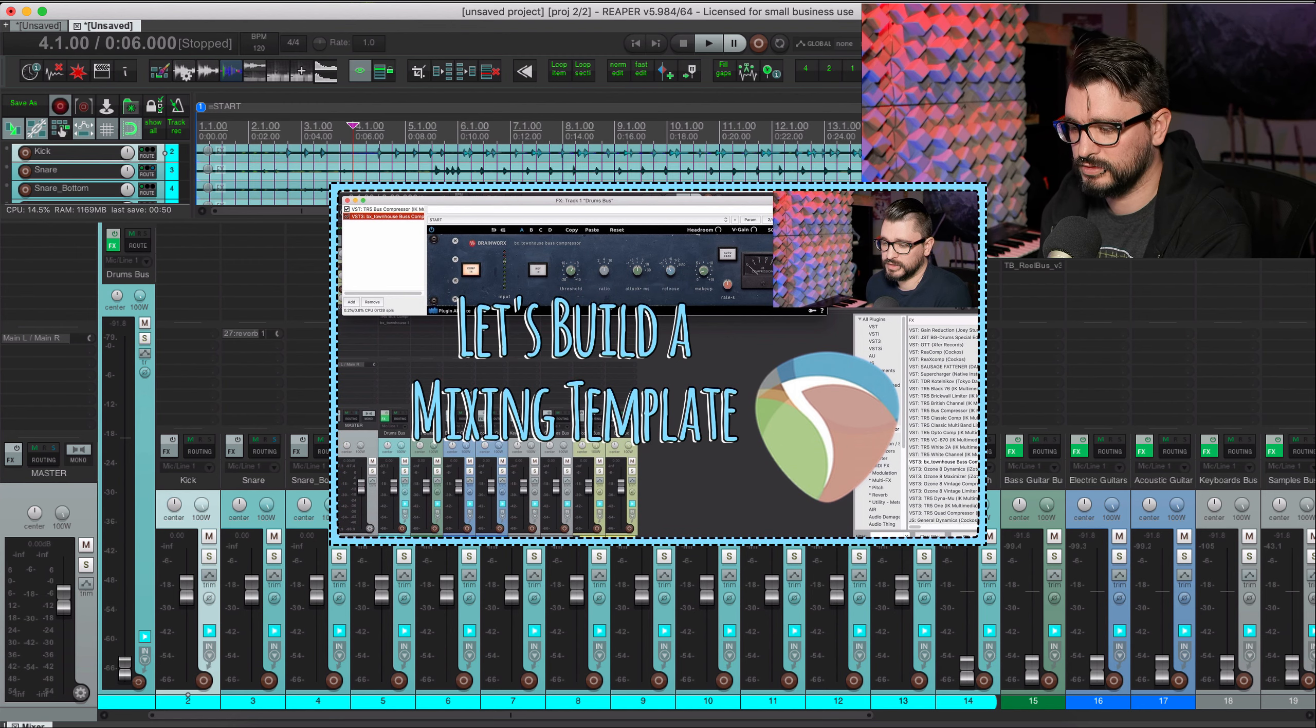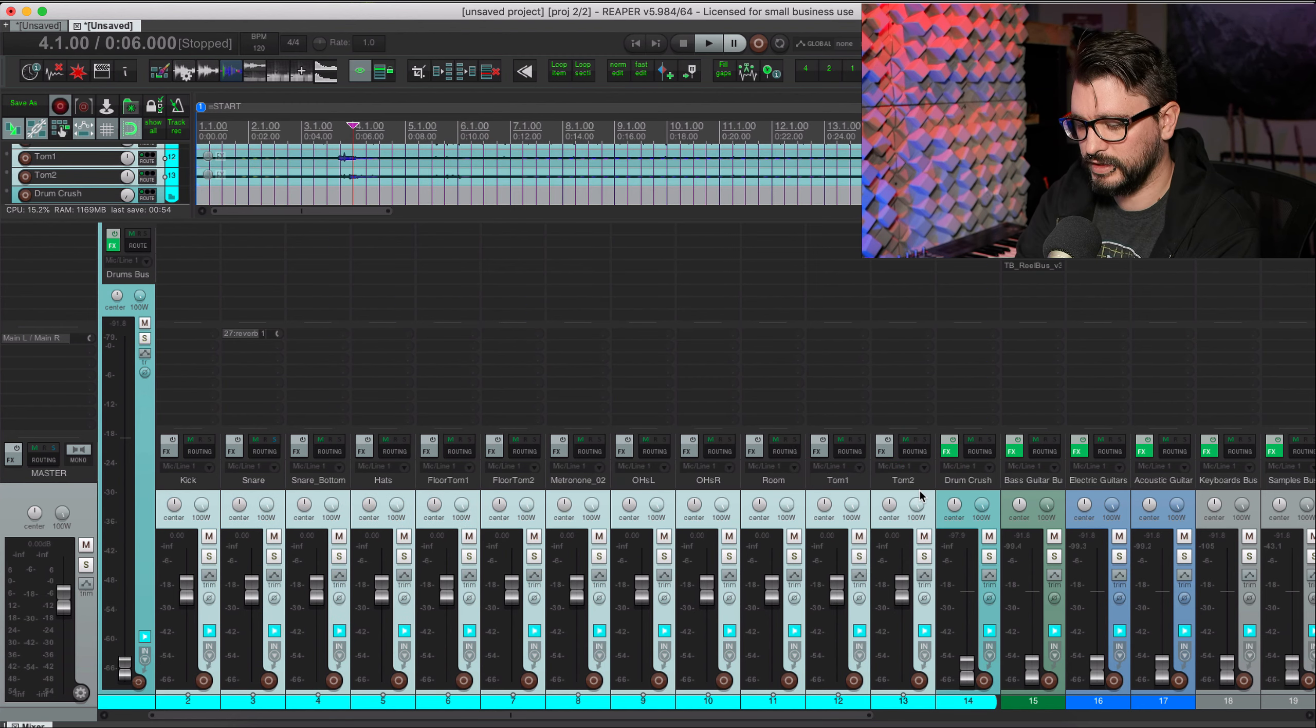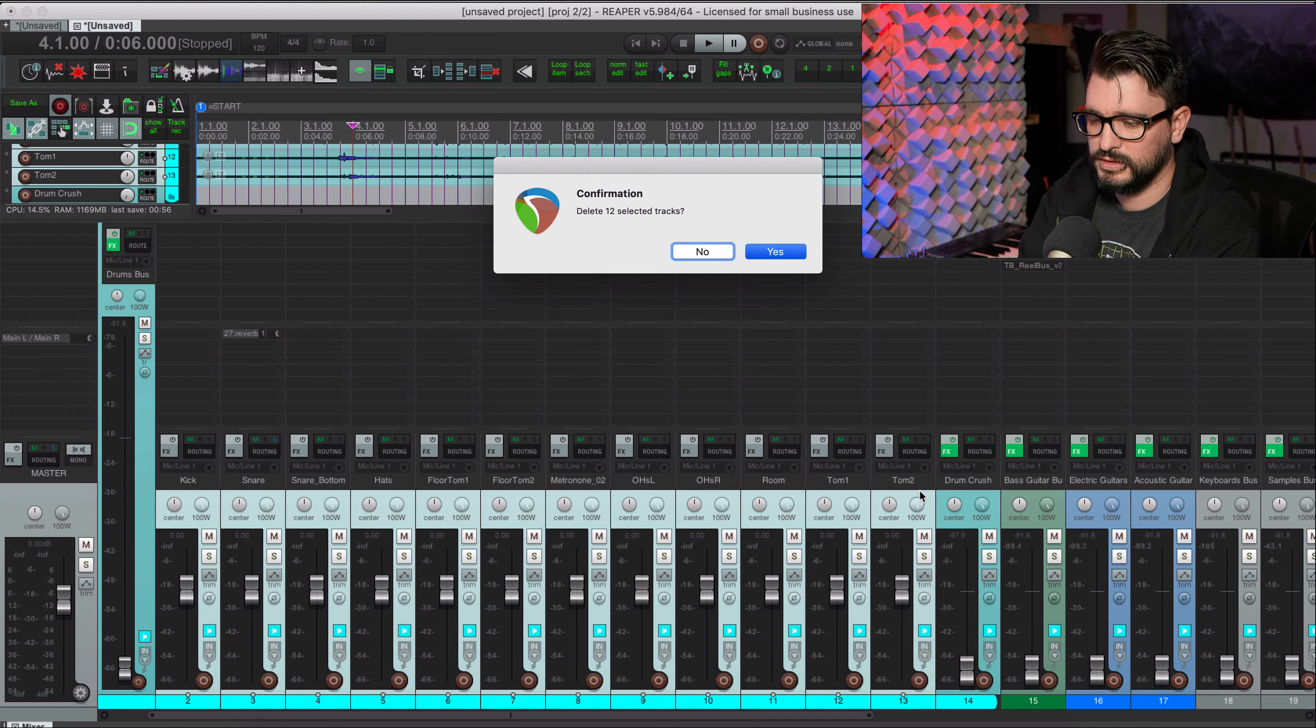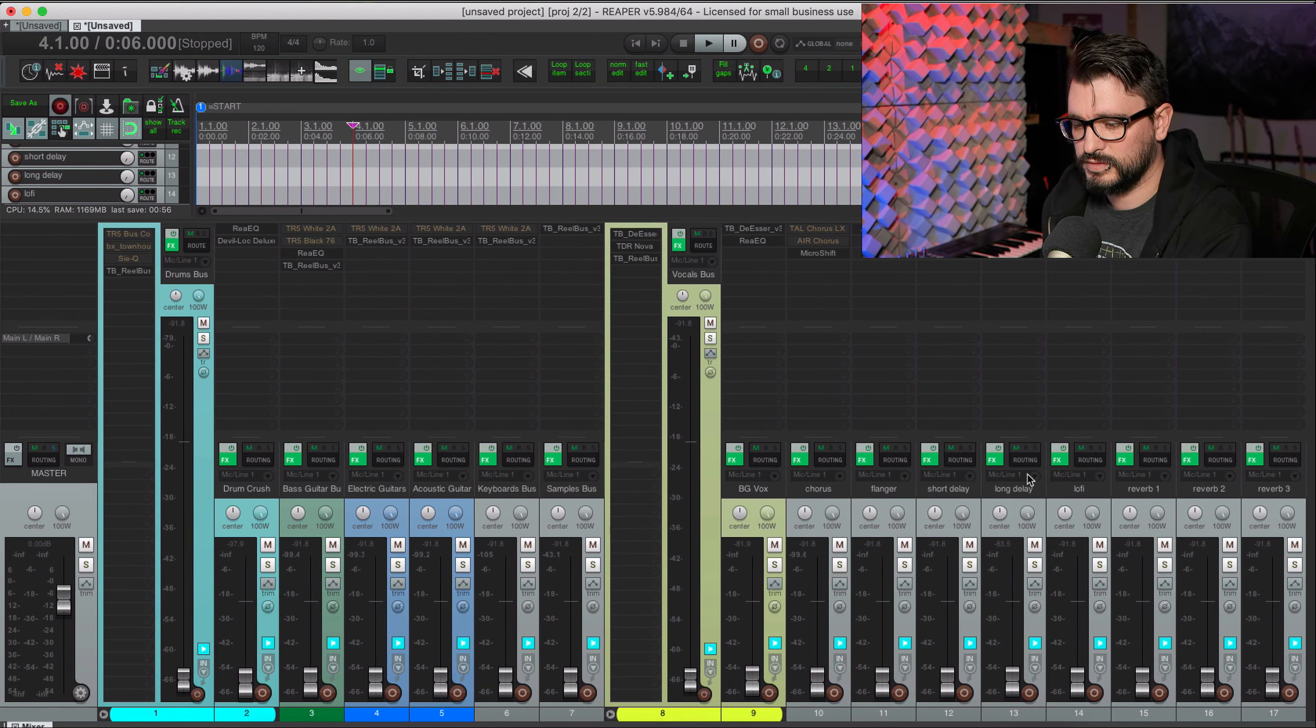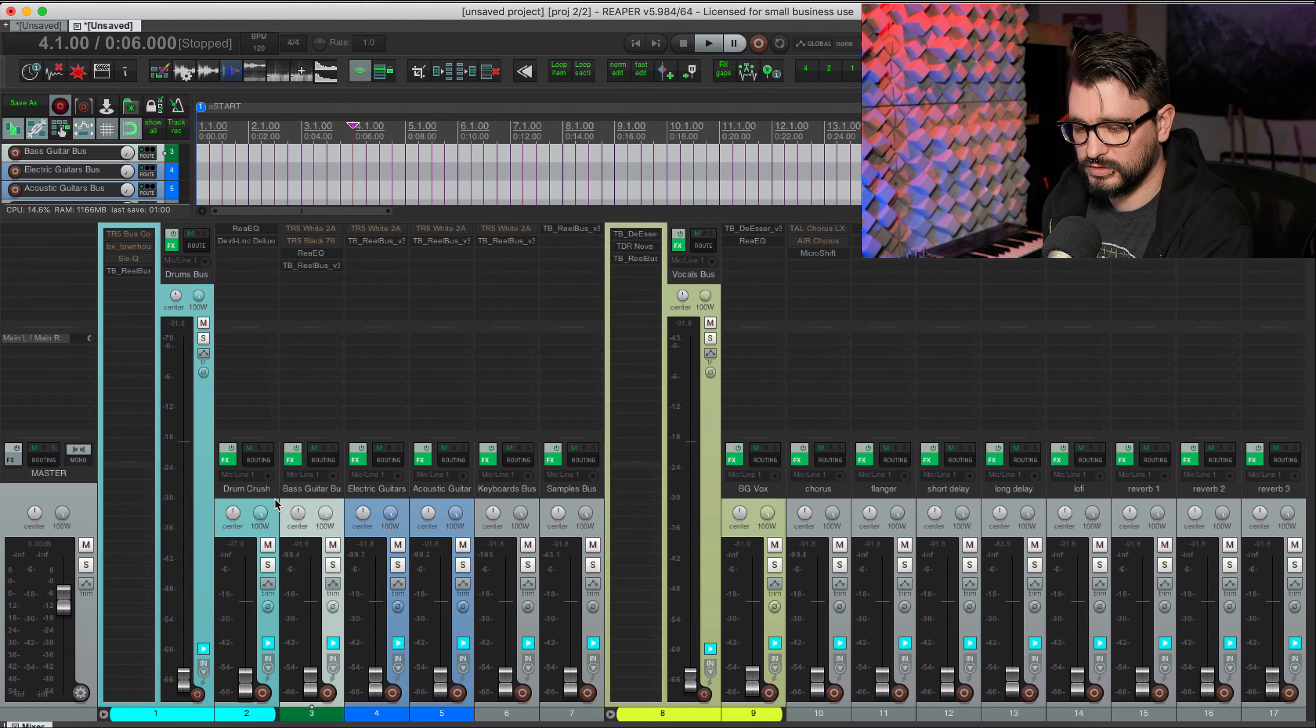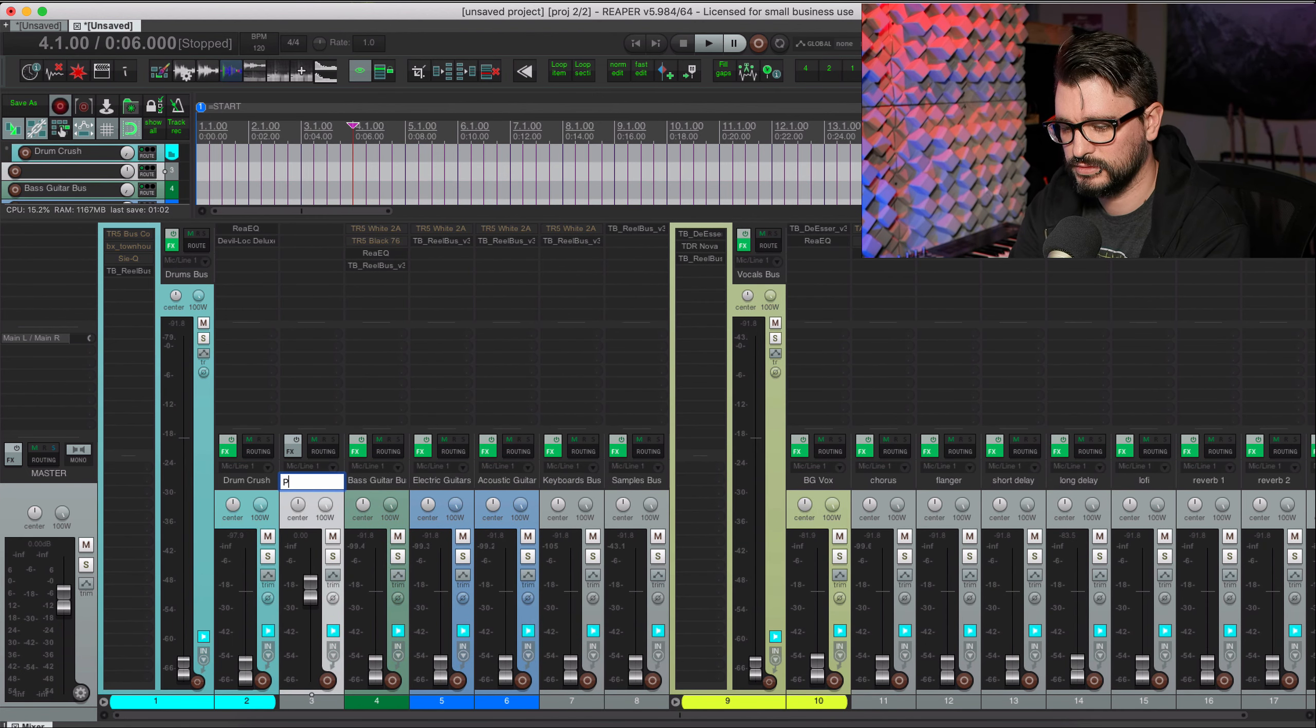I can change it to pre-fader, post-fader, whatever. And once you have one send set up it's easy to just drag and drop with no modifier required. You can copy all the settings from one send to another track. That's just a little addendum to the mixing template video.